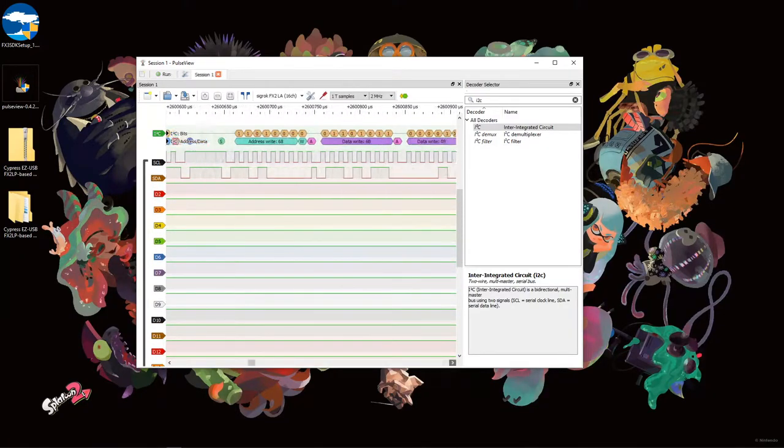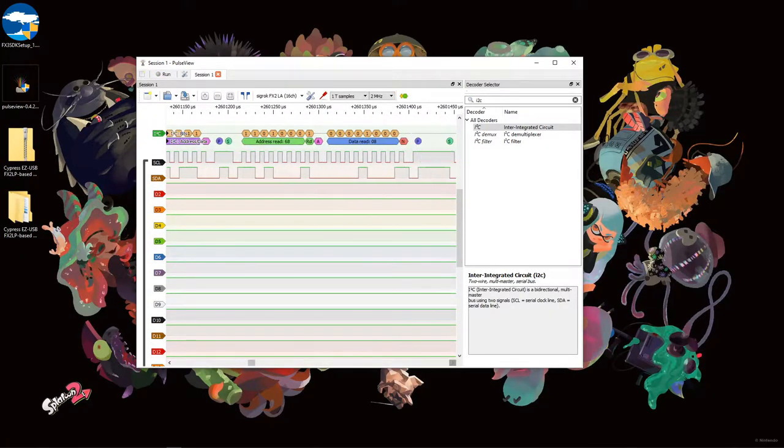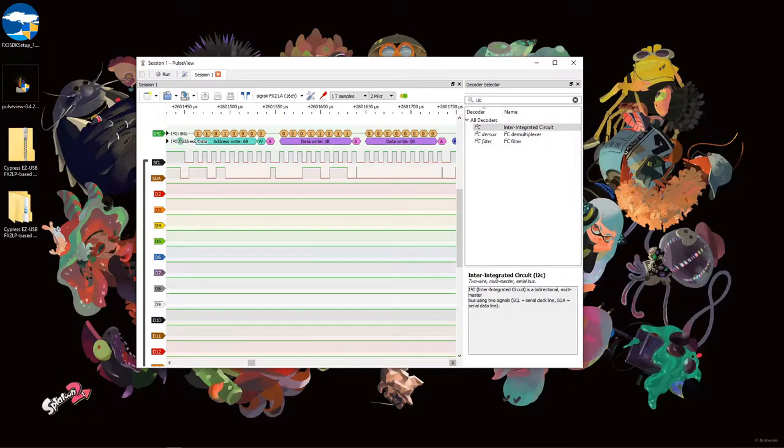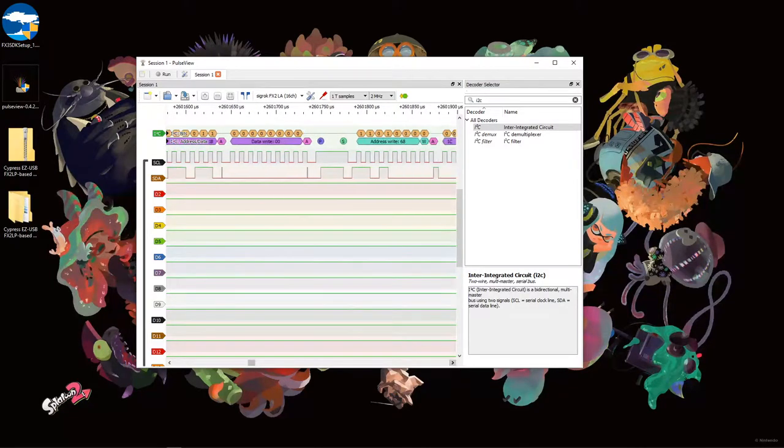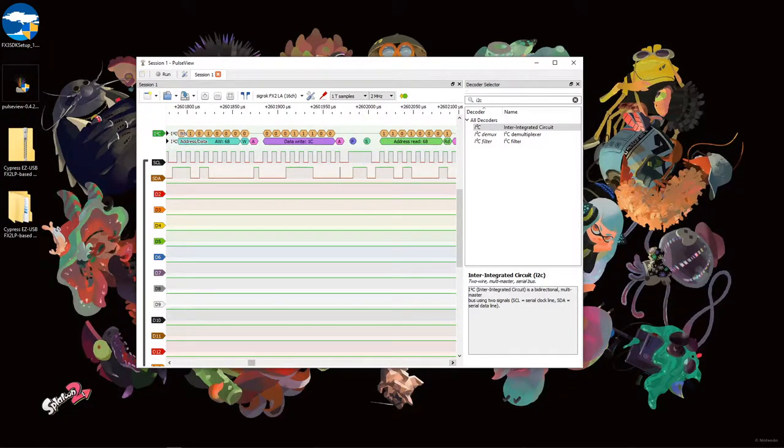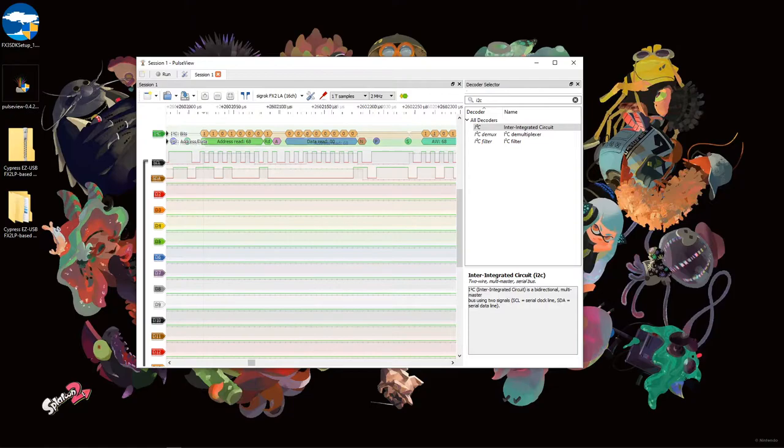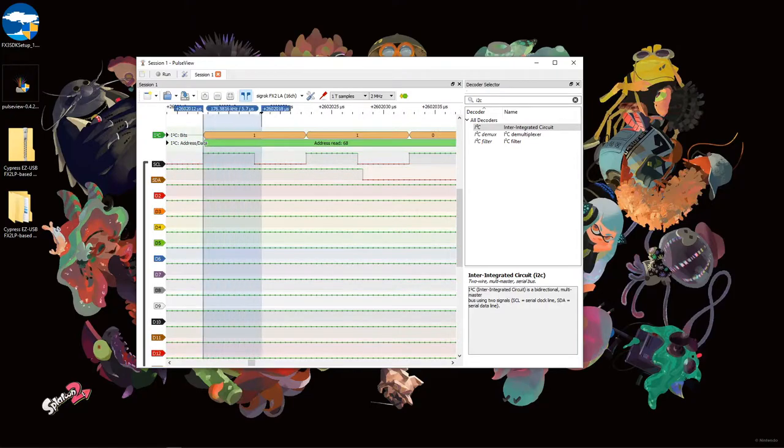Using a feature of PulseView, we can see the decoded I2C info such as the address, read-write modes, and data sent. This can be useful for debugging and reverse engineering.